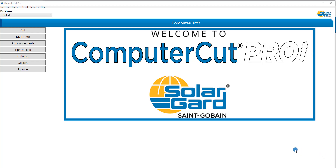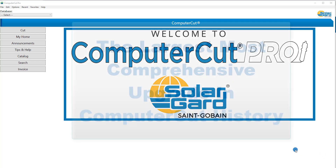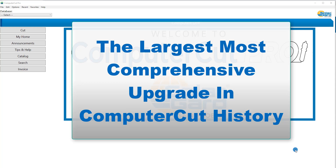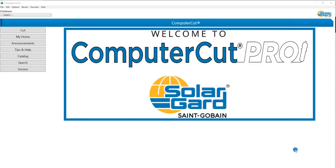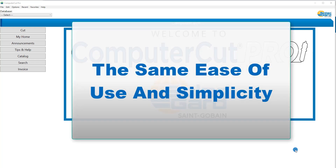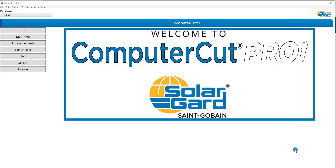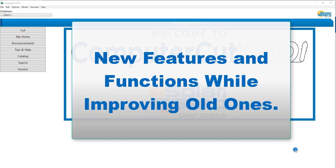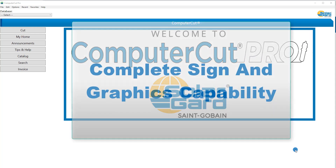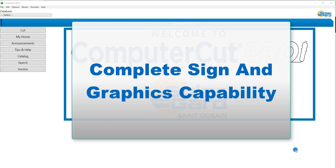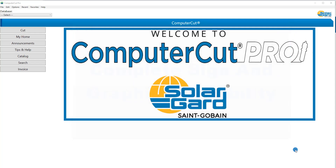Hello, welcome to Computer Cut Pro, the largest, most comprehensive upgrade in the 20-year history of Computer Cut. You will be pleased that we have kept the ease of use and simplicity of the old program while adding many new and exciting features and functions, improved old ones, and have now given you the complete ability to do your own graphics and signs.